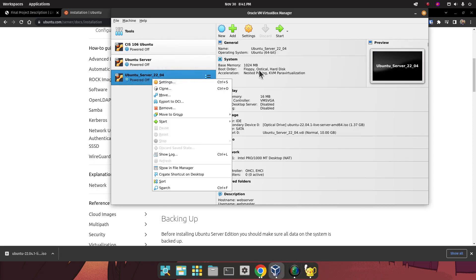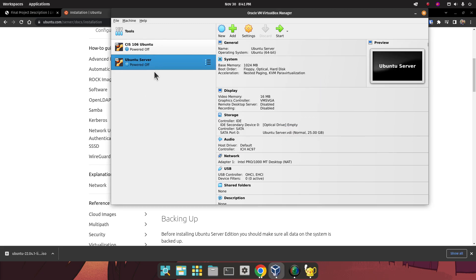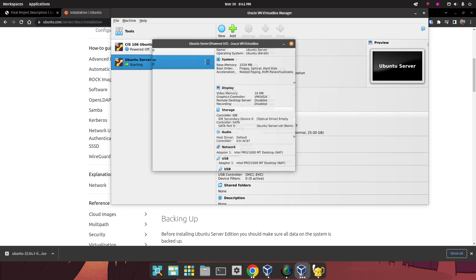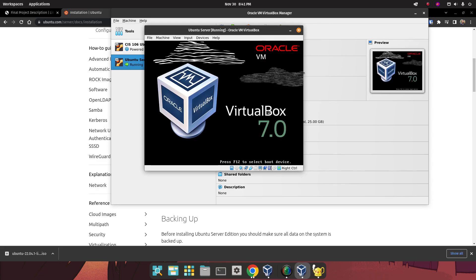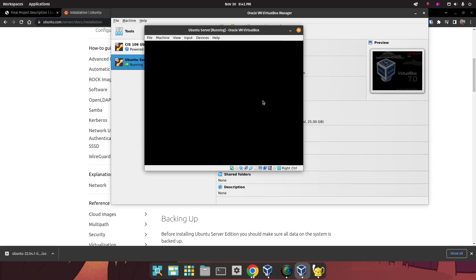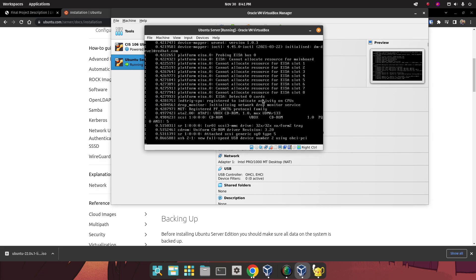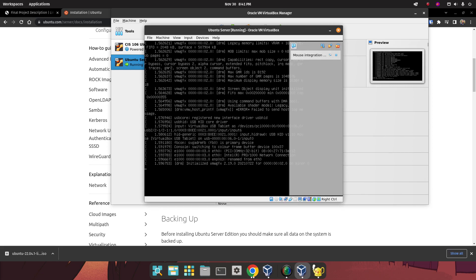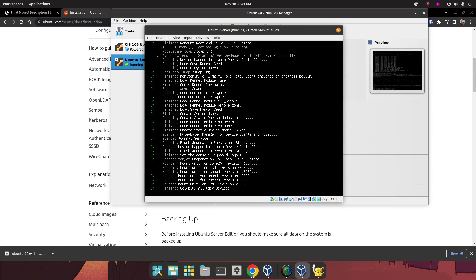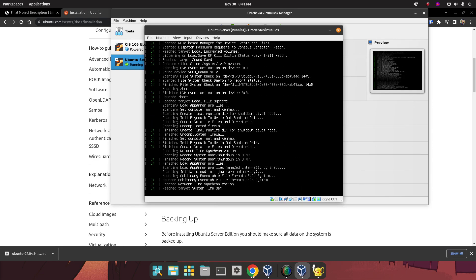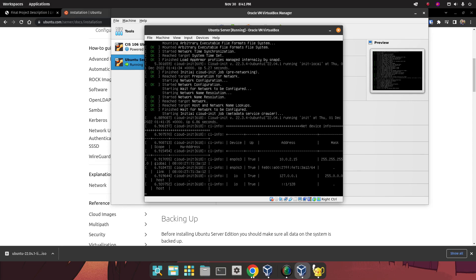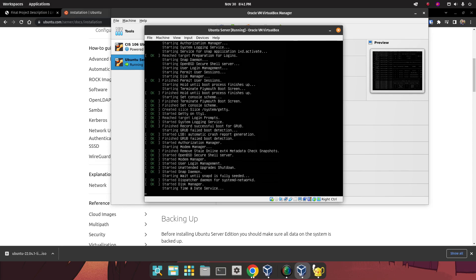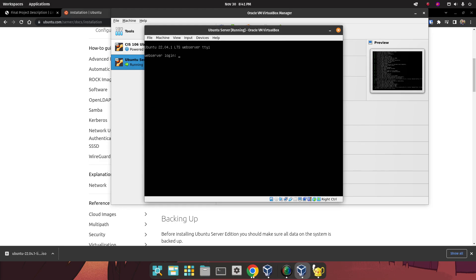I'm just going to delete this machine, because I don't need it. This is the actual machine that I will be using. I'm going to start this VM. And now, this is where all the command line stuff that we have been doing until now becomes useful, because, as you can see, a server does not have a graphical interface.